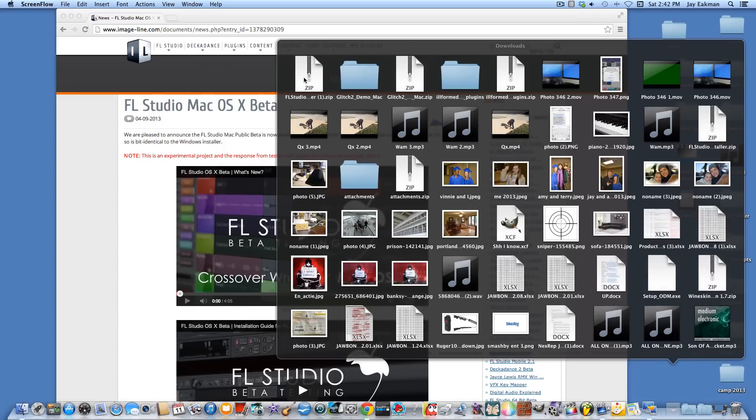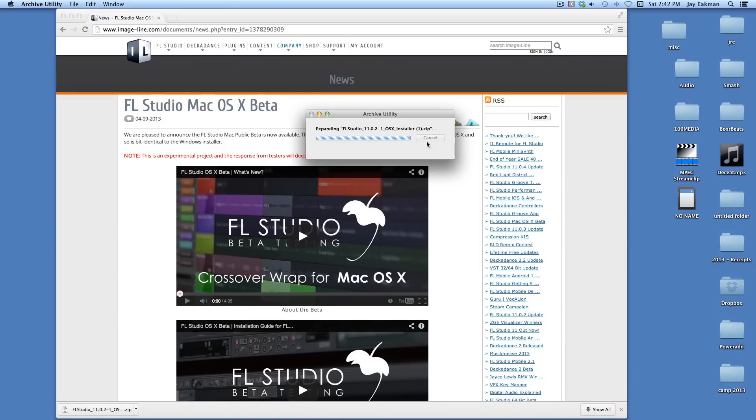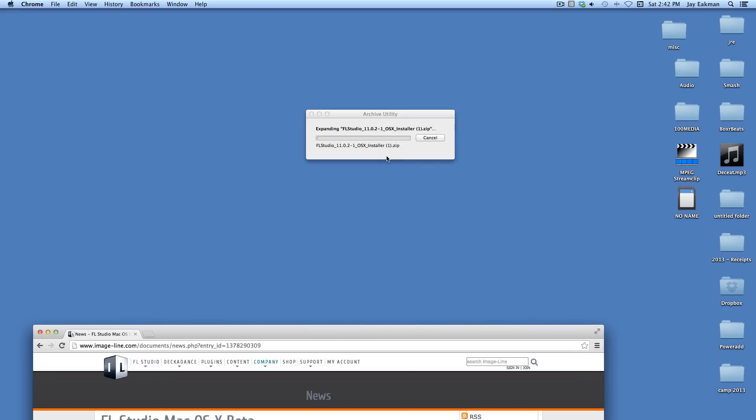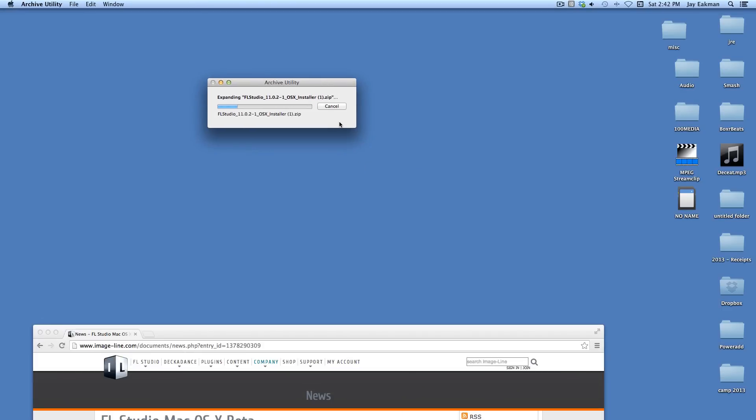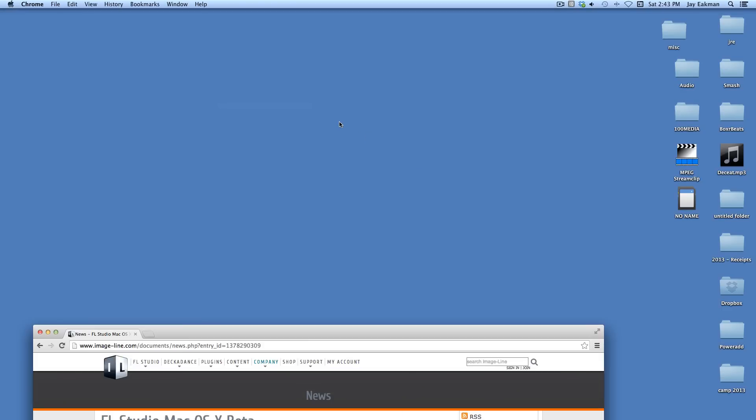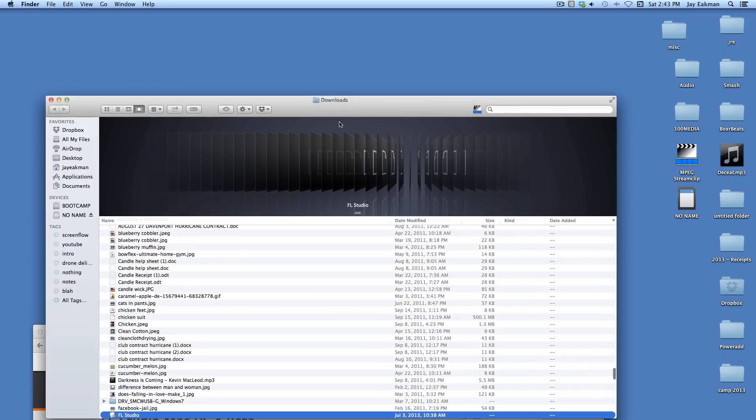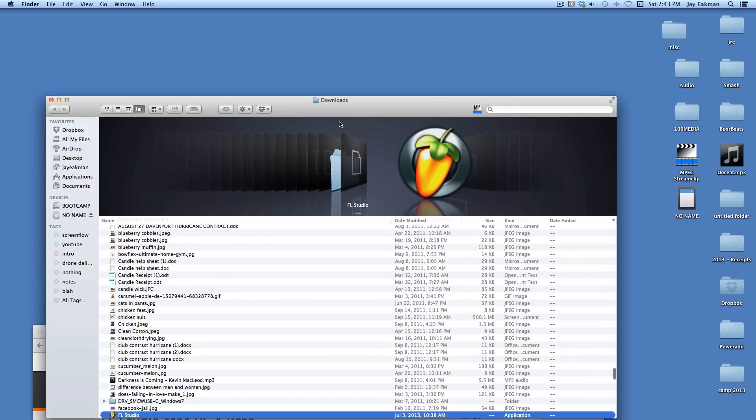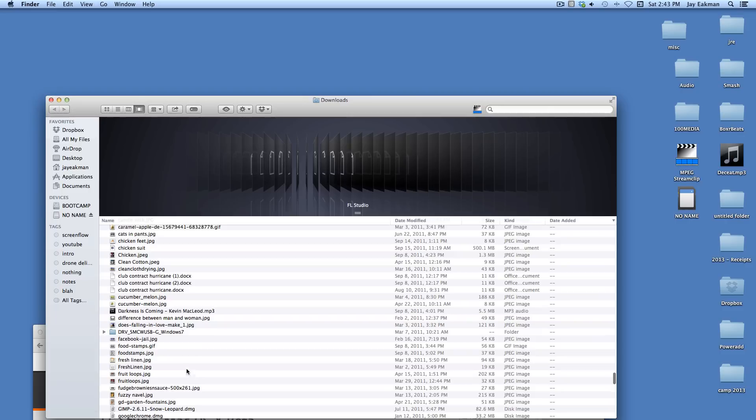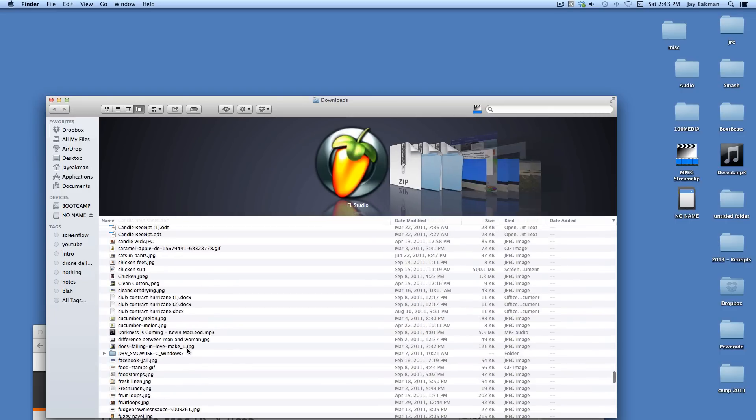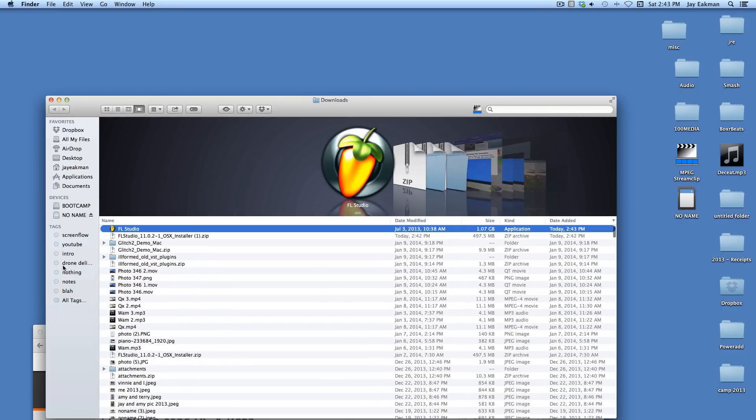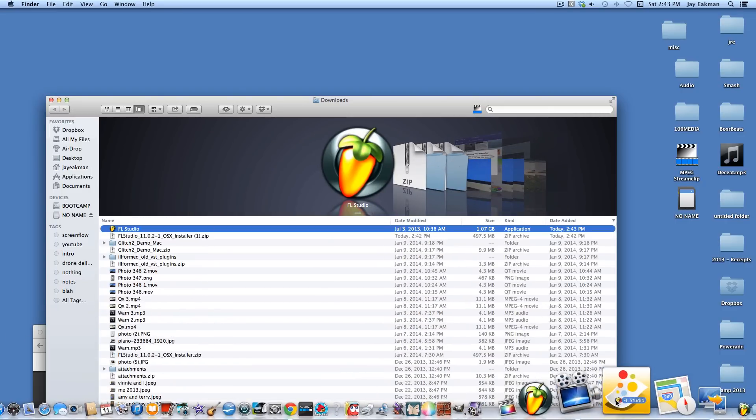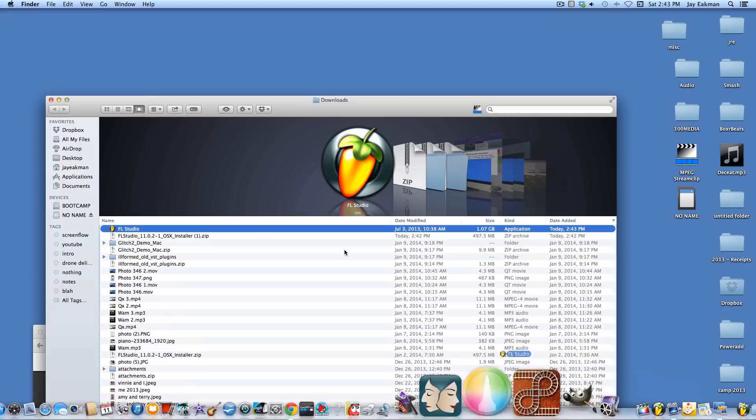I'll go ahead and just double click that and that will open. This may take some time, just depends. You will get an icon just like that. Now you can go ahead and drag it into your applications. You can see I already have one down here.